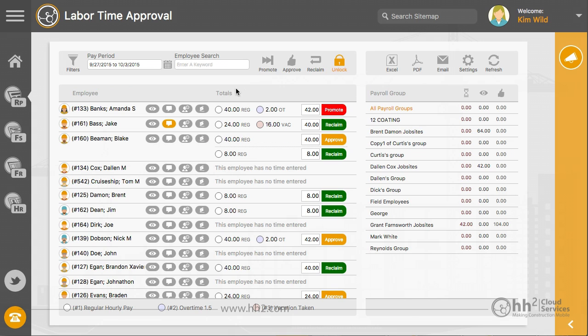The main section of time approval is found on the lower left portion of this page. It provides a list of your employees, hours that have been coded with totals, and the approval status.